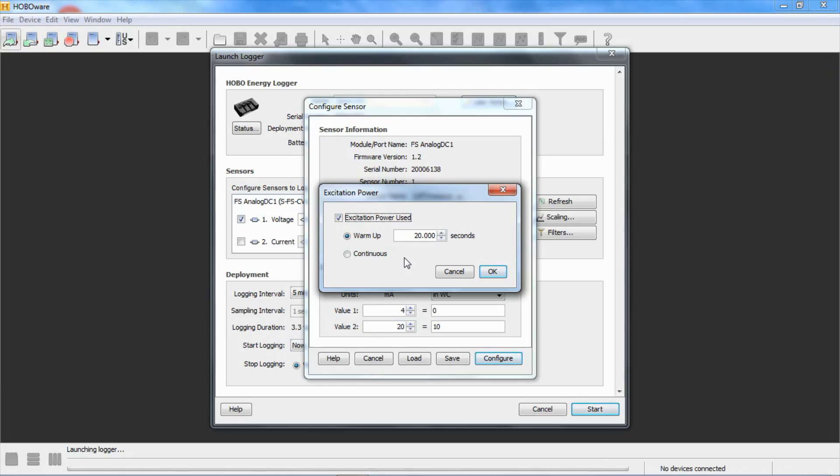The reason we're selecting warm up time is it saves battery power on the logger. This particular logger can also be AC powered, so you could turn it on continuously or if it's a short deployment, you can turn it on continuously also.